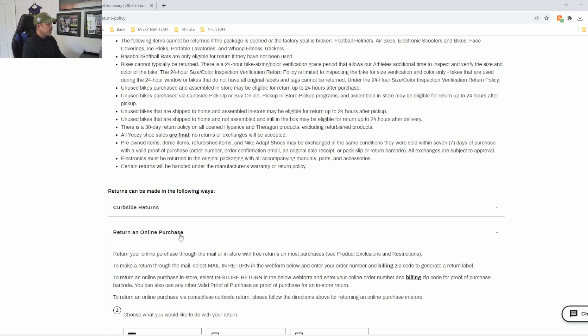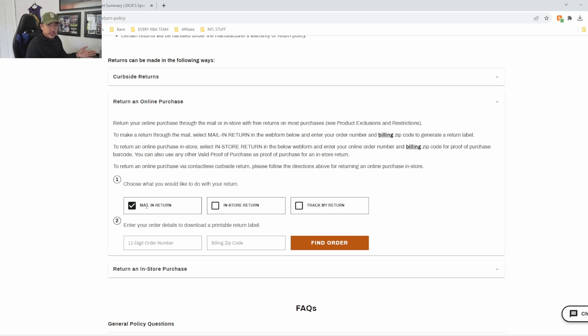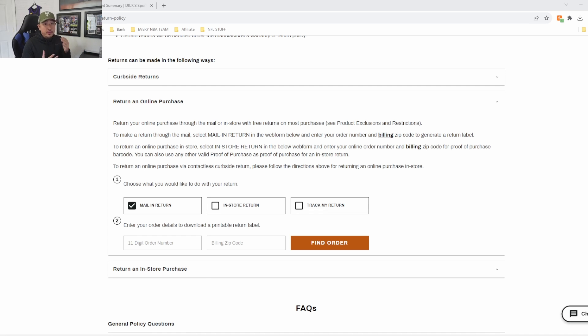So going online, returning an online purchase, then you get an option where you do mail-in return, in-store return, or track my return. I usually do mail-in return. The information that you need to do a return is having the order number.